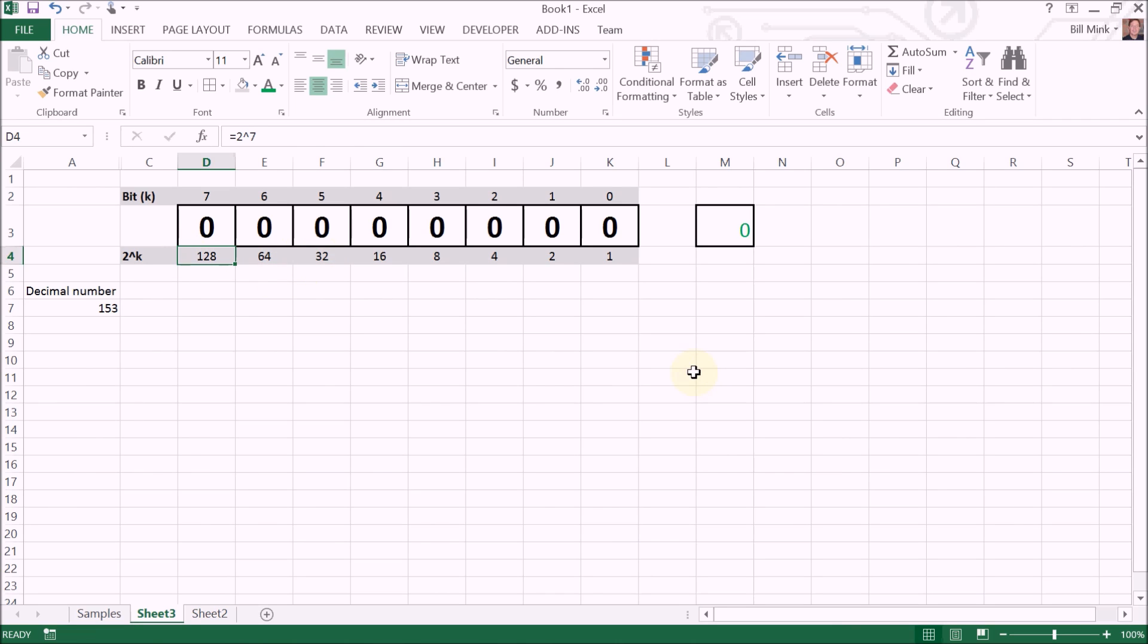So in this case we have eight bits and we could represent numbers from zero to two to the eighth minus one. Two to the eighth is 256, so we can represent numbers from zero to 255.